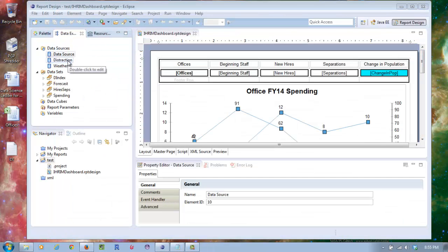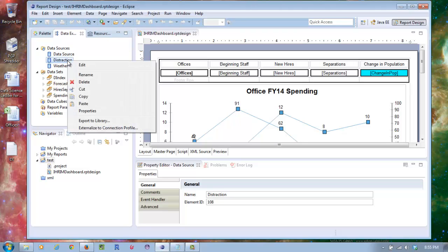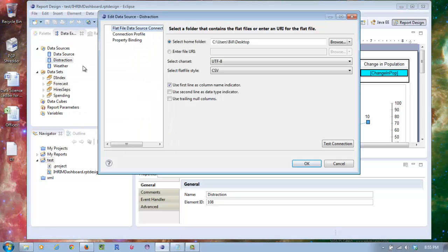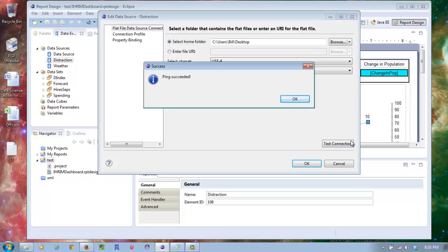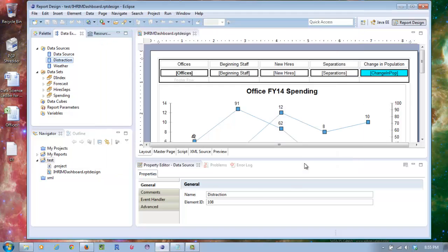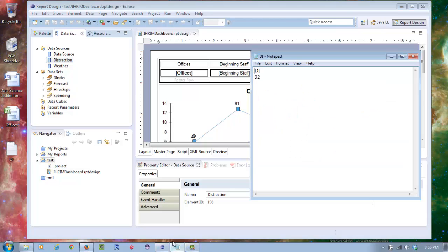The next one is distraction. This is a flat file and you can test the connection. The flat file itself is on the desktop. Very simple flat file - this is the column name and this is the row of data.